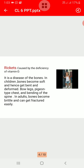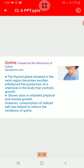Rickets is caused by the deficiency of vitamin D. It is a disease of bones. In children suffering from rickets, bones become soft and hence get bent and deformed. Bow legs, chest deformity, and bending of the spine are symptoms of the disease. There may also be pain in the bones. In adults, bones become brittle and can get fractured easily. This disease is caused by the lack of vitamin D and the mineral calcium.